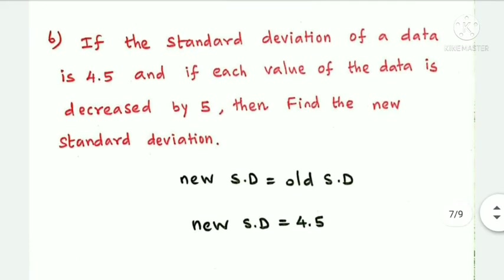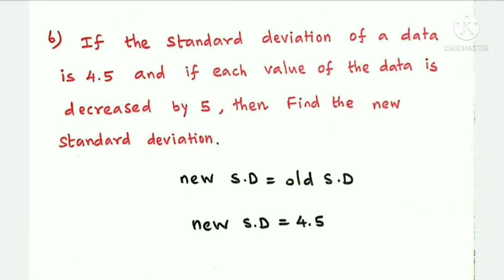Next question: if the standard deviation of a data is 4.5 and each value of the data is decreased by 5, find the new standard deviation.